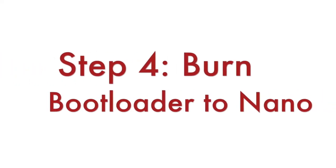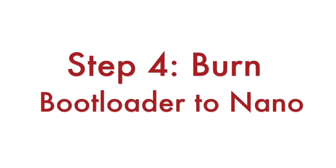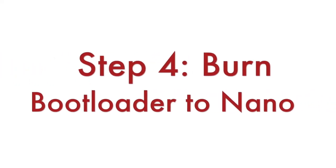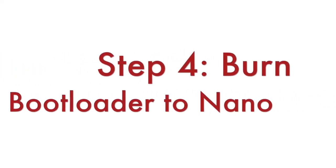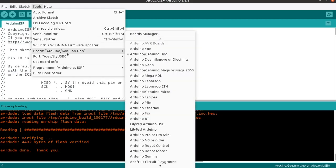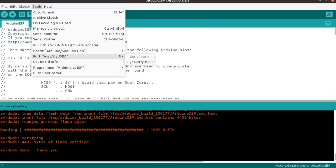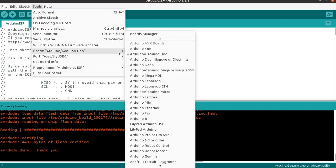Step number 4 is to burn the new bootloader to Arduino Nano. Launch Arduino IDE. From tools select board Arduino Nano. Again from the tools menu select burn bootloader.